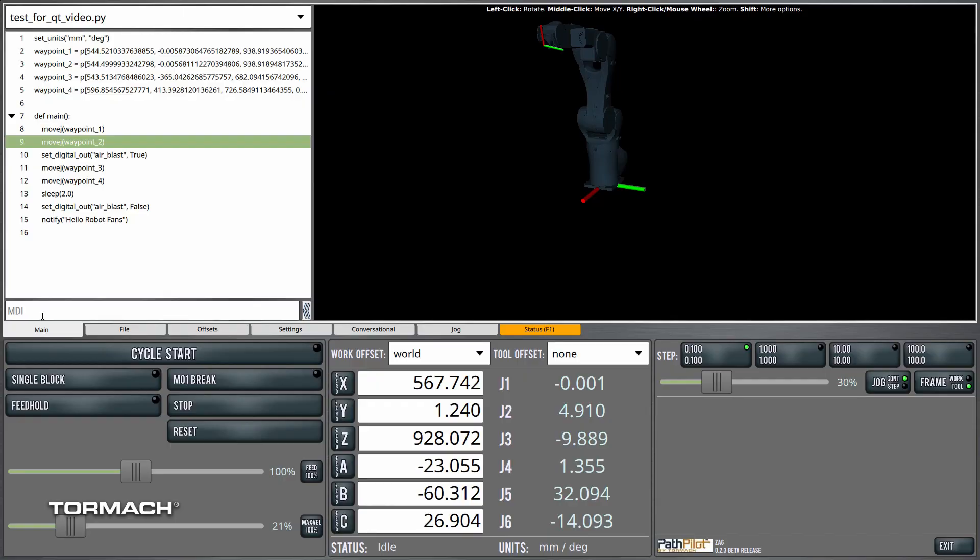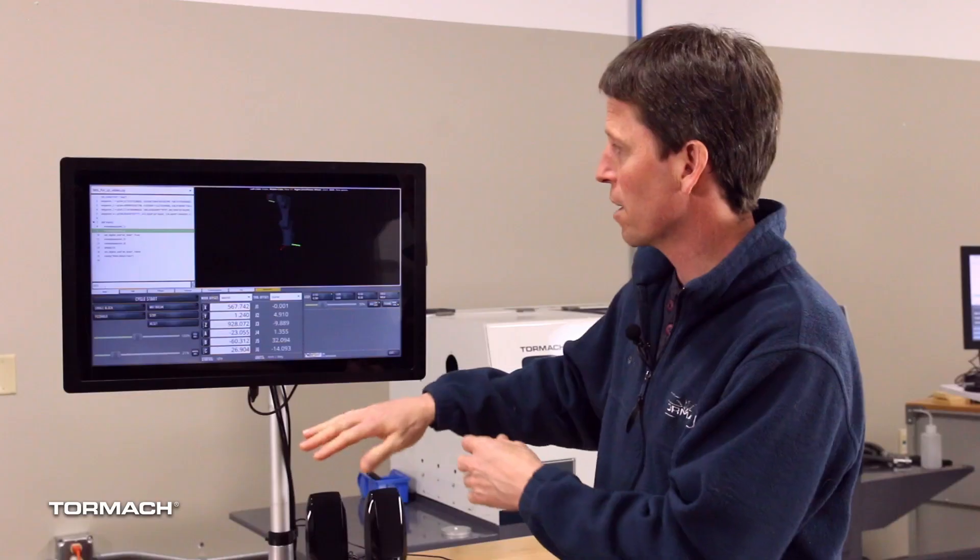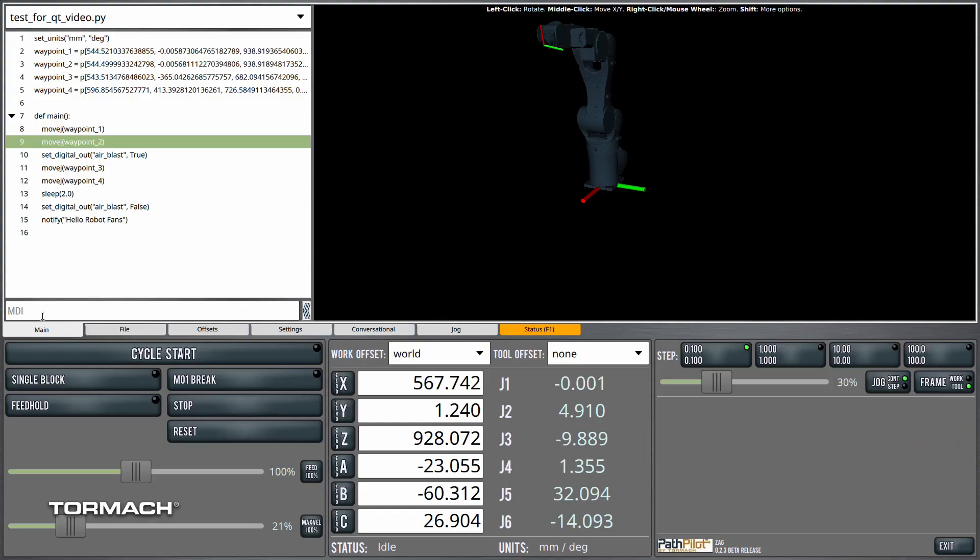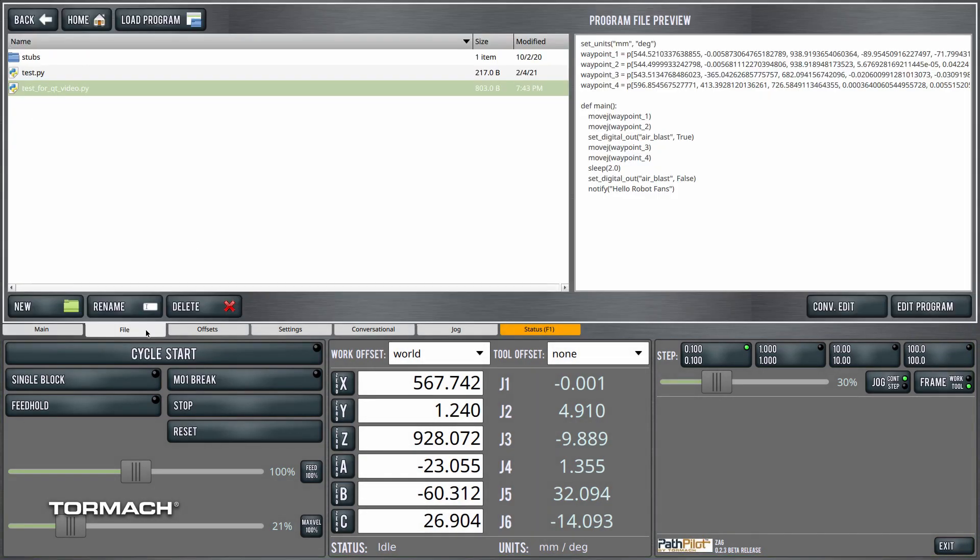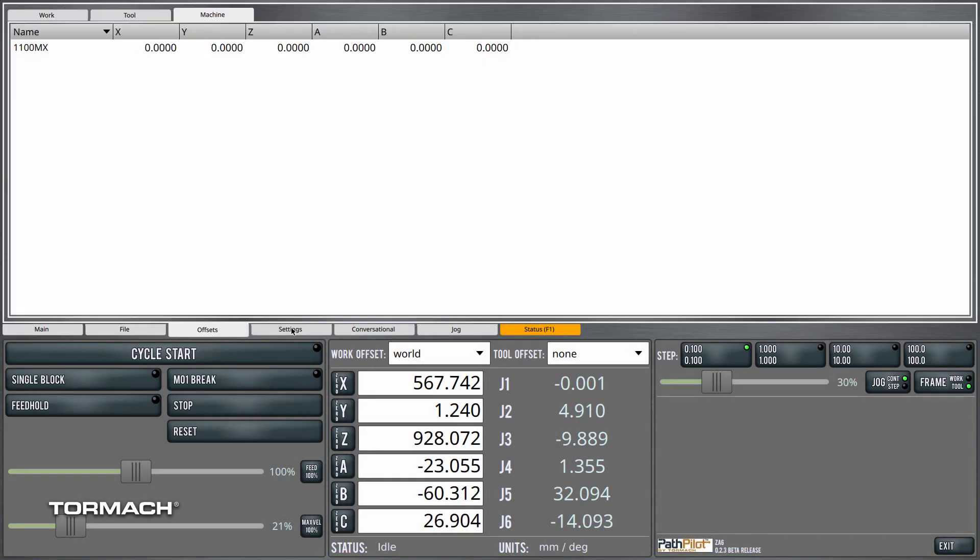The first screen you encounter is going to have two separate areas. We have what we call the persistent controls along the bottom. That lower third of the screen stays there no matter what you do up here.